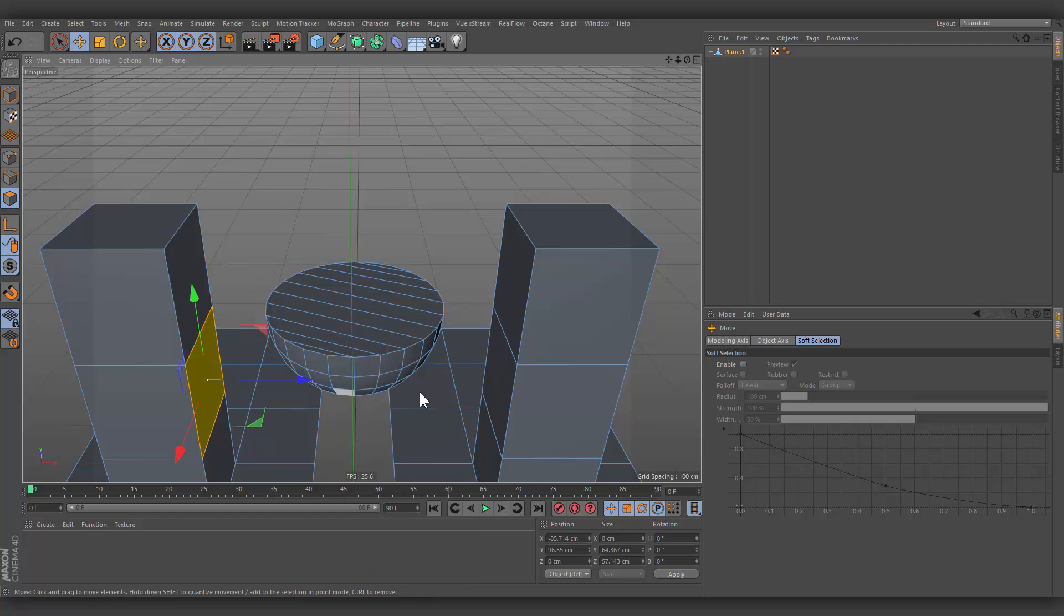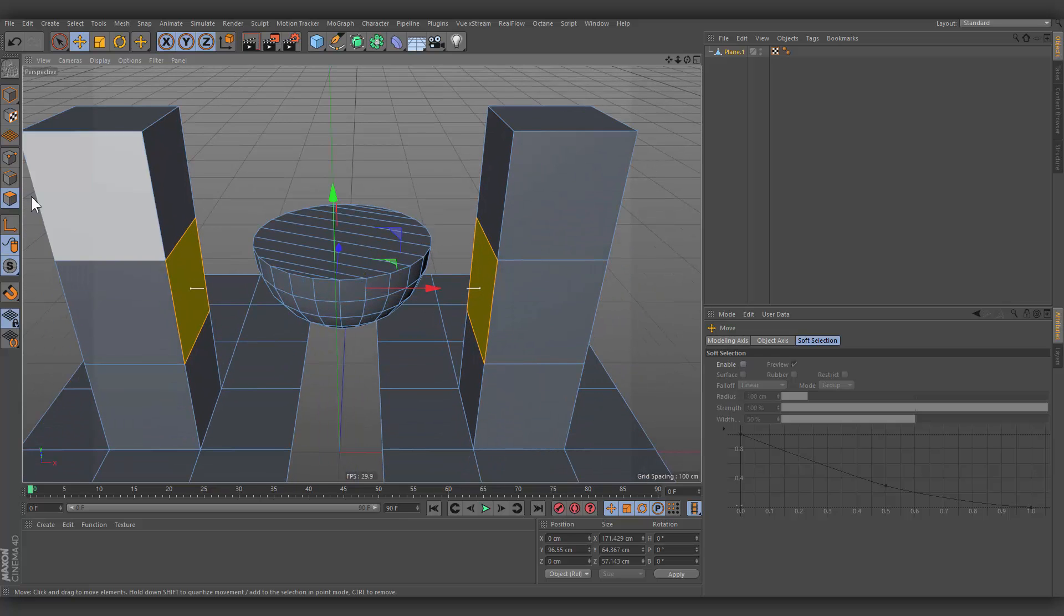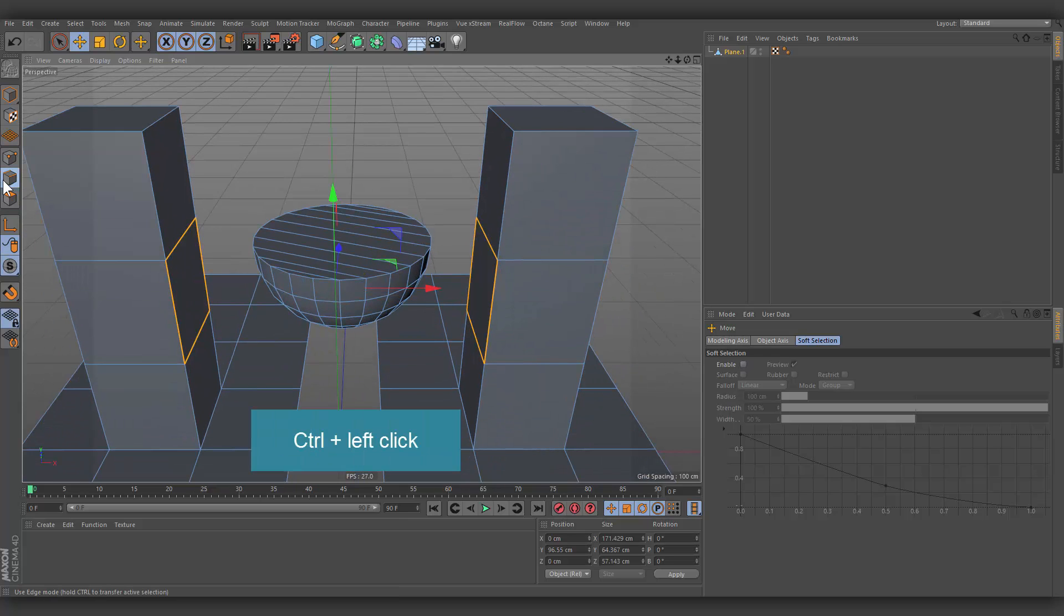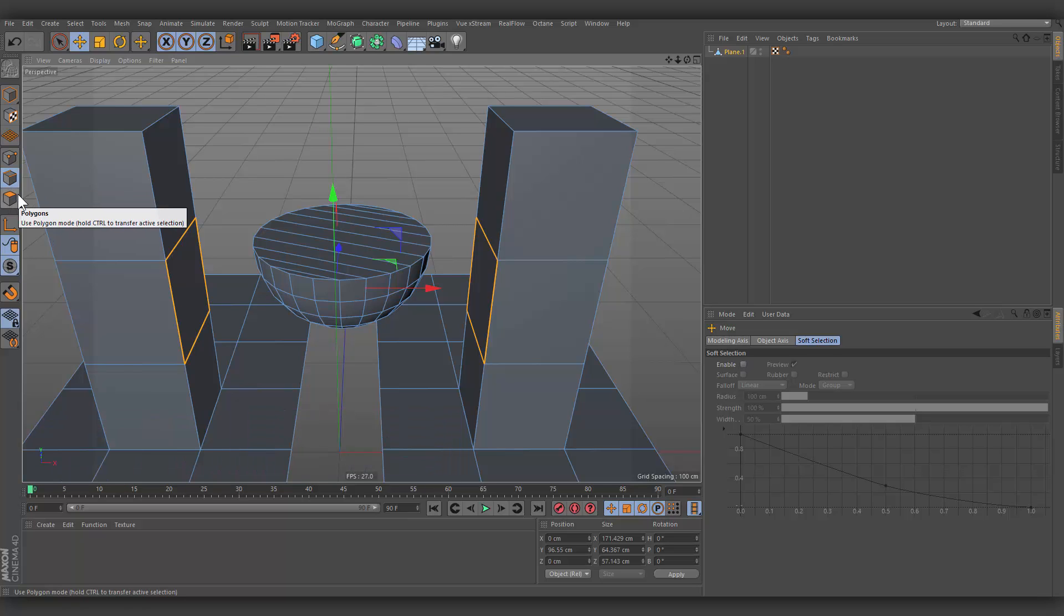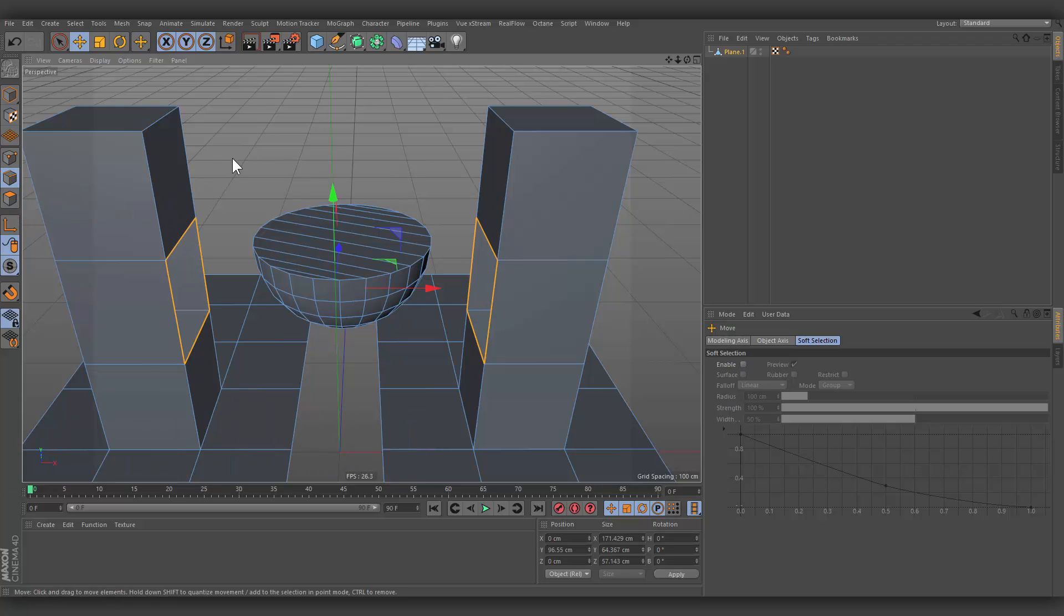Select two polygons. Hold down Control key and click on Edge mode to transfer active selection. Go to Polygon mode and press Delete button, and go back to Edge mode.